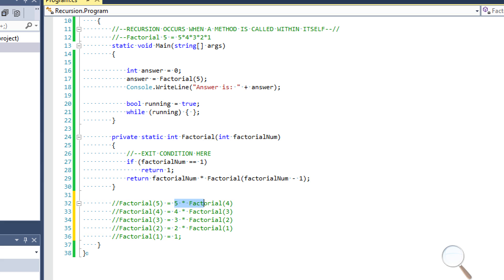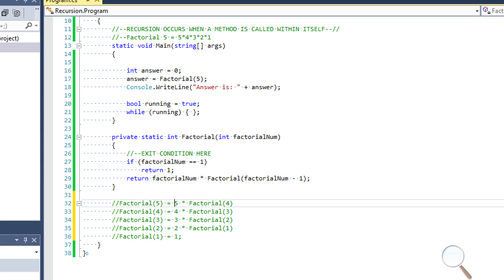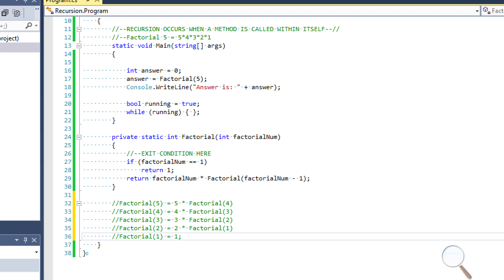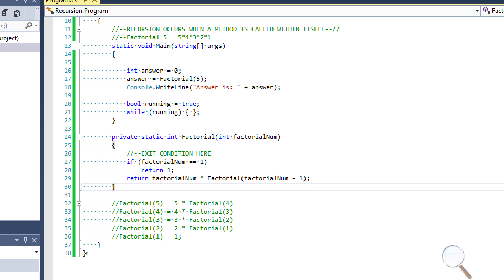So five times factorial four. What is factorial four? Well, factorial four is four times factorial three. And you can see that all we're really doing is multiplying five times four times three times two times one. And that's exactly how this works. So I hope that sums it up pretty well for you guys. That's about the best I could possibly explain it, because that is exactly what's happening.